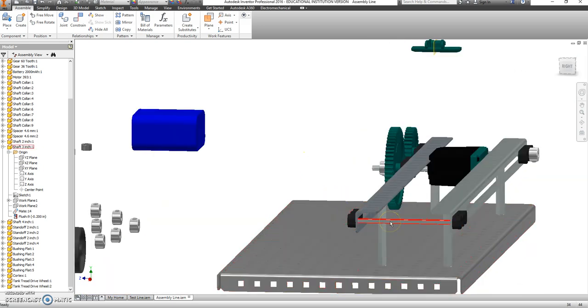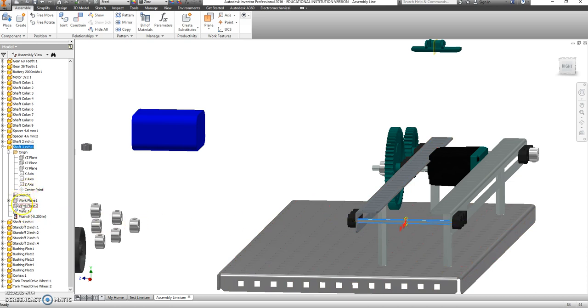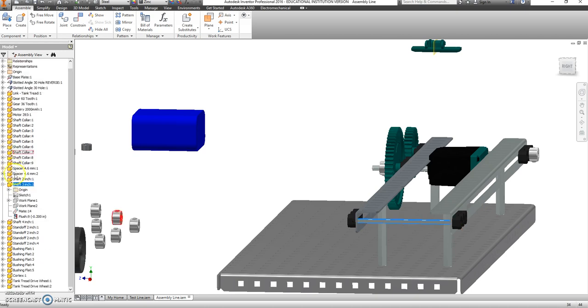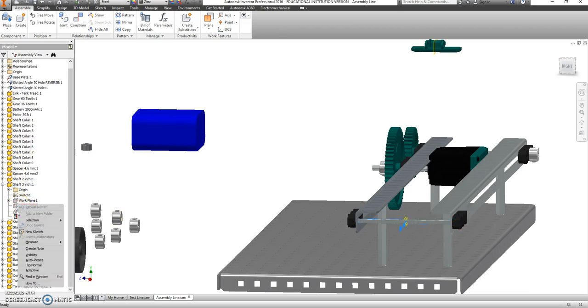Let's also grab work plane 2. So, if you look at shaft 3, if you hit the plus sign, work plane 2 should be right there. We're going to right click and make that visible.